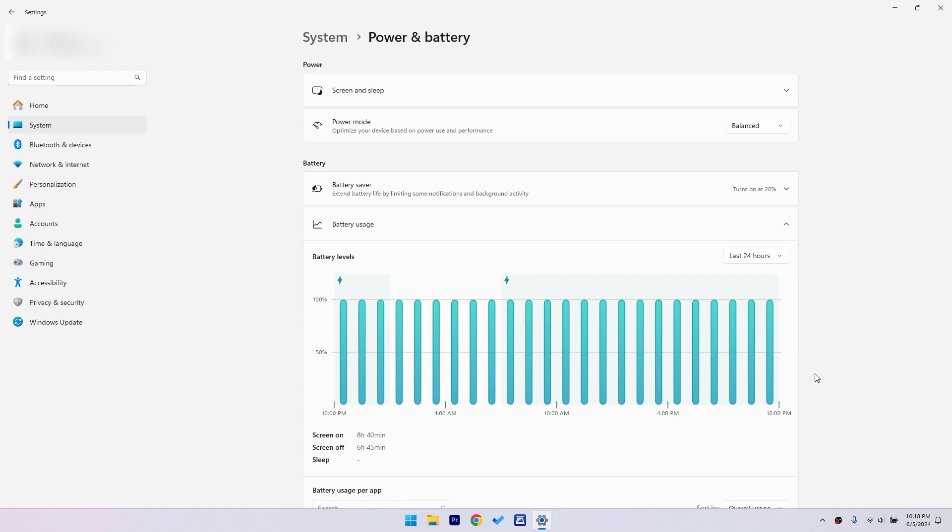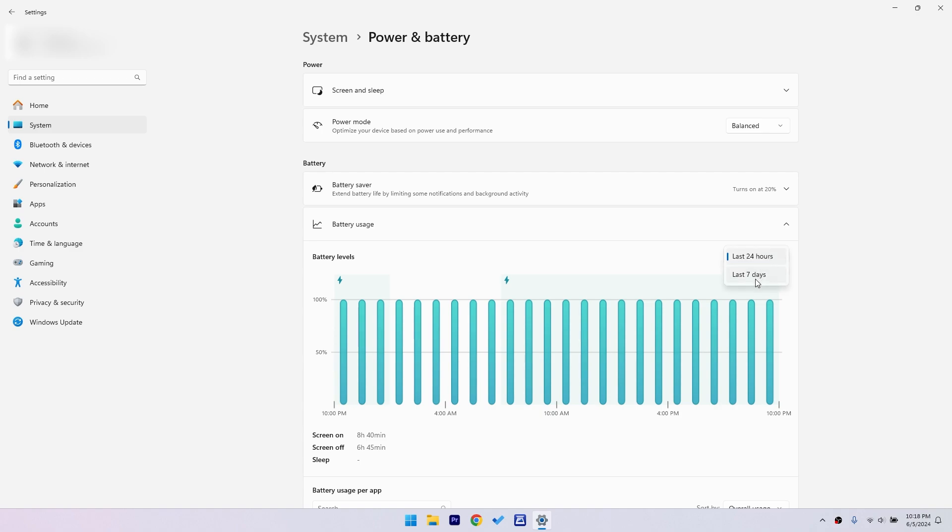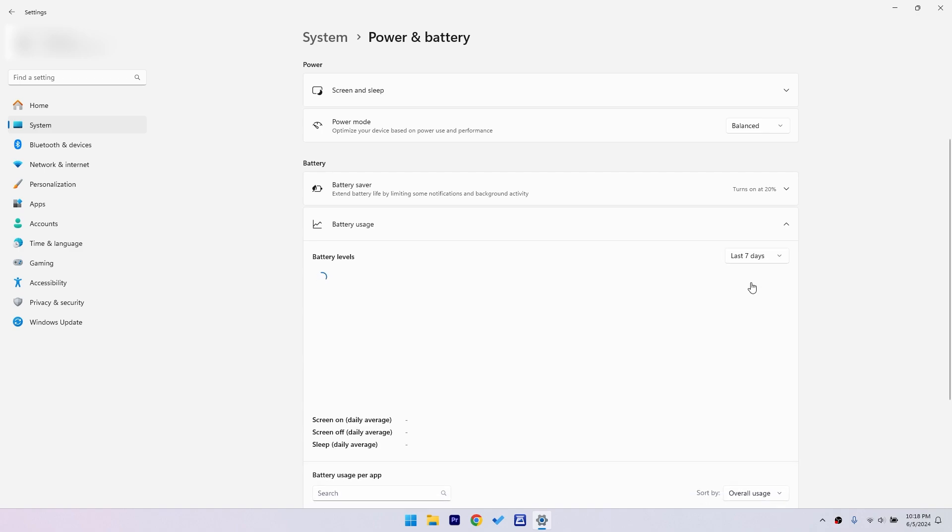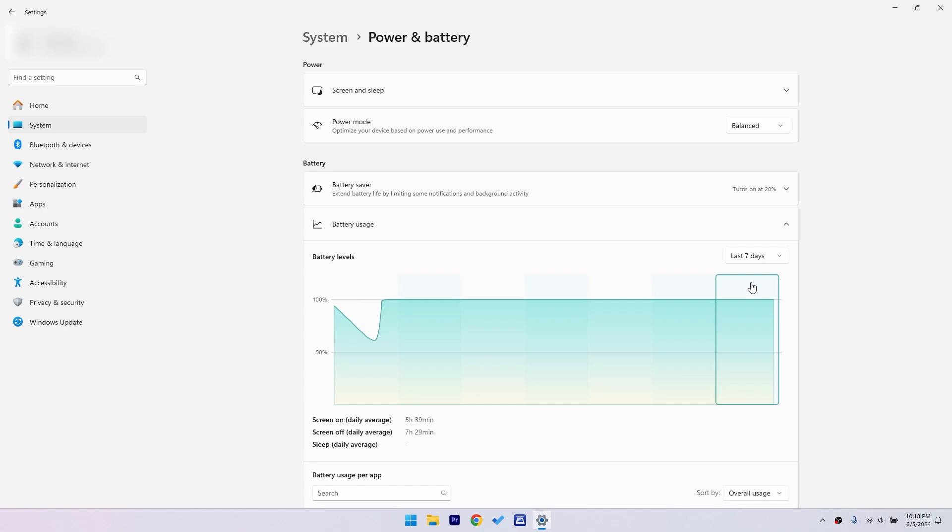In the battery usage section, you'll see a chart and some stats. The chart shows your battery usage over the past 24 hours or the last 7 days depending on what you select. To see your screen time, look at the screen on and screen off times below the chart. This will tell you how much time your screen has been on and off.